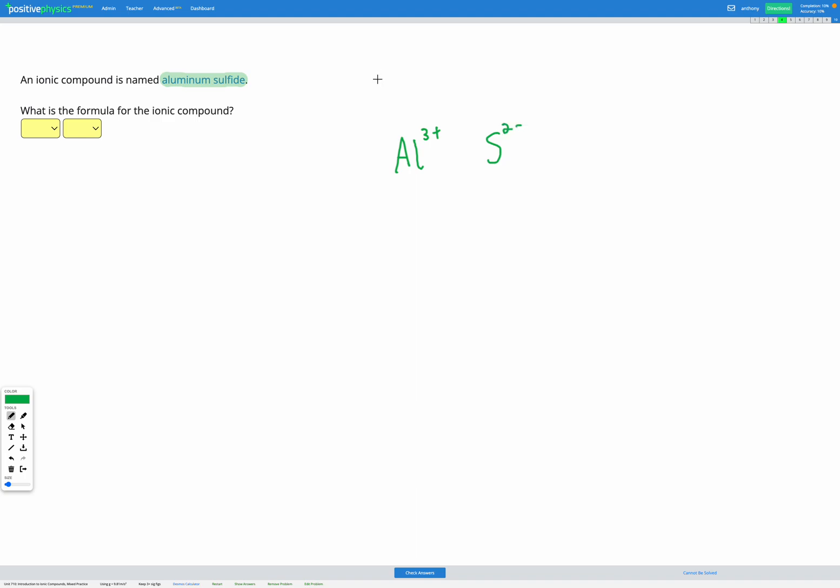Remember our goal is to have a net charge equal to zero. So right now we have 3 plus and 2 minus. So overall we have a positive charge. So let's add some more negative charge, which would be sulphur. Now we've got 3 plus and overall 4 minus on our sulphur. So we've got too much negative now. So let's add another positive, another aluminium ion. So now we've got 6 plus overall on our aluminiums, 4 minus overall on our sulphurs. Let's add one more sulphur since we've got too much positive now. And let's check.